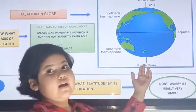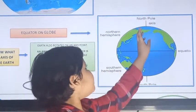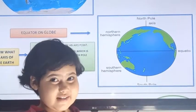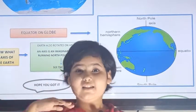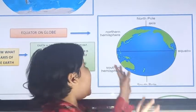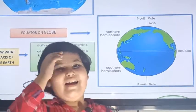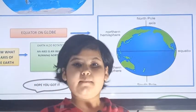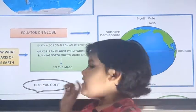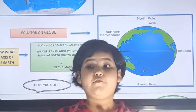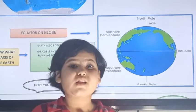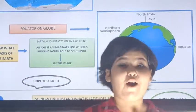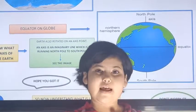This is an axis on the globe. The axis comes from the northern pole to the southern pole — it is vertical. The earth rotates on its axis. An axis is an imaginary line on which the earth rotates. I hope you have understood all about the equator and hemisphere.